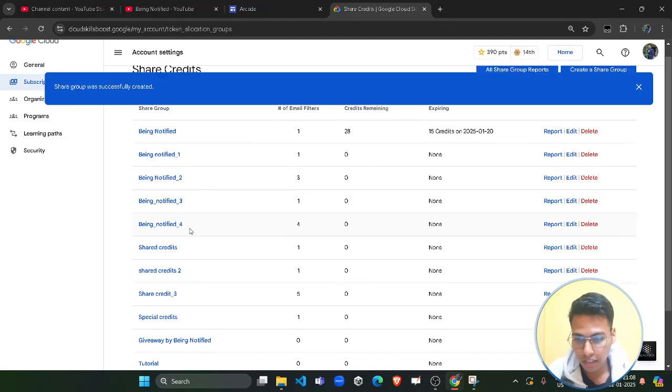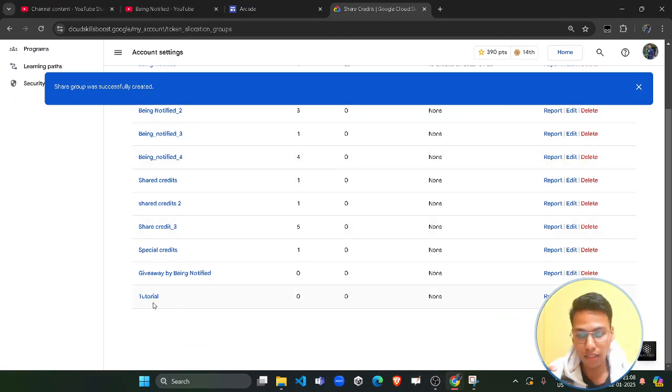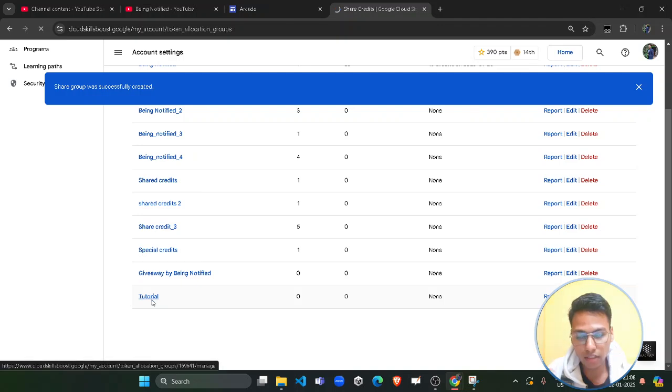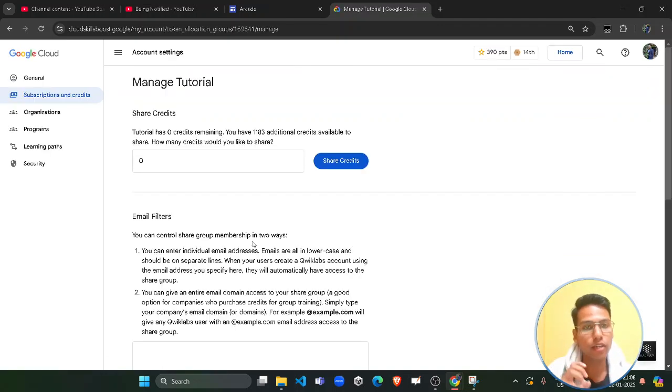Once done, you will see your group name in the list — in my case it's 'tutorial'. Click on this group and wait; it will open a new page where you need to do certain settings.